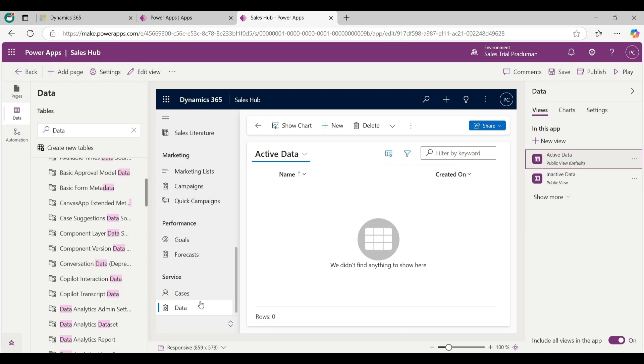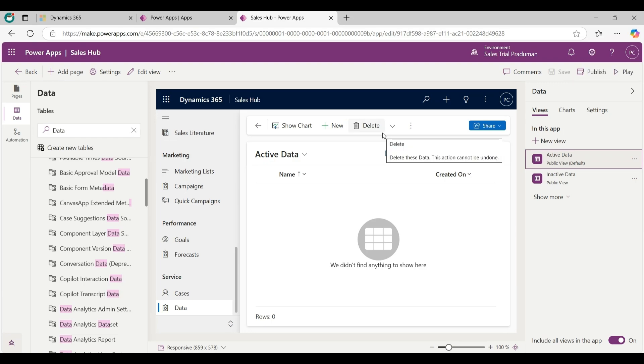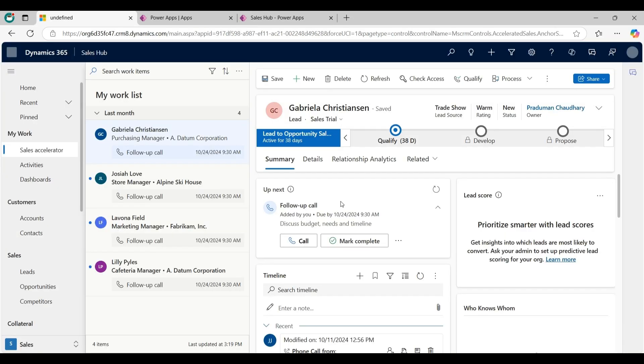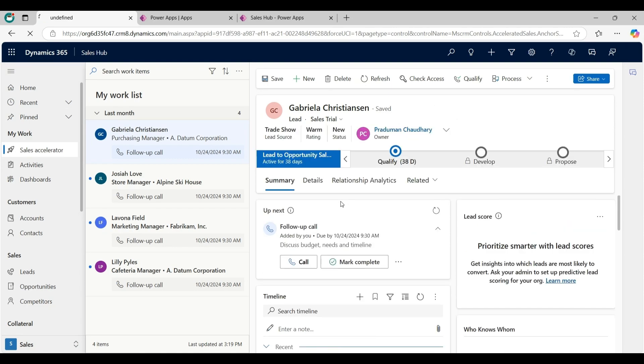Now click on Save and Publish button from here. Click on Publish button. Go back to the Sales app application and first refresh it. Scroll down - the custom entity is visible here.